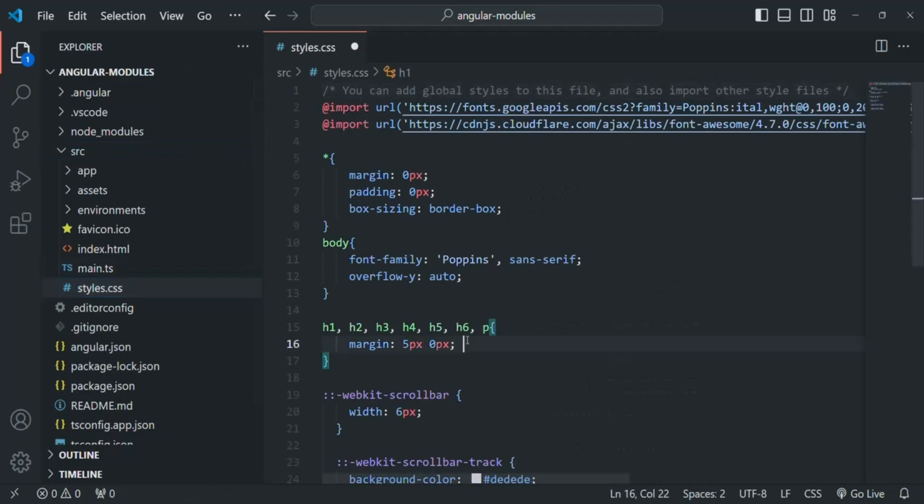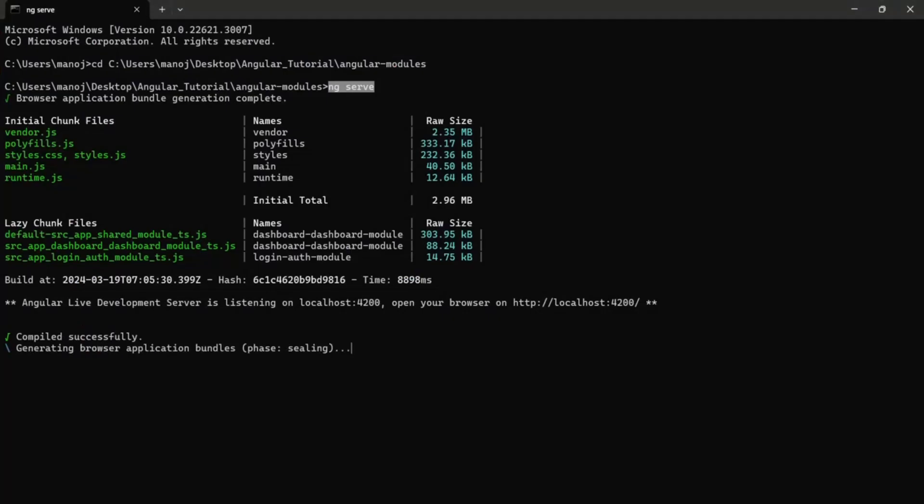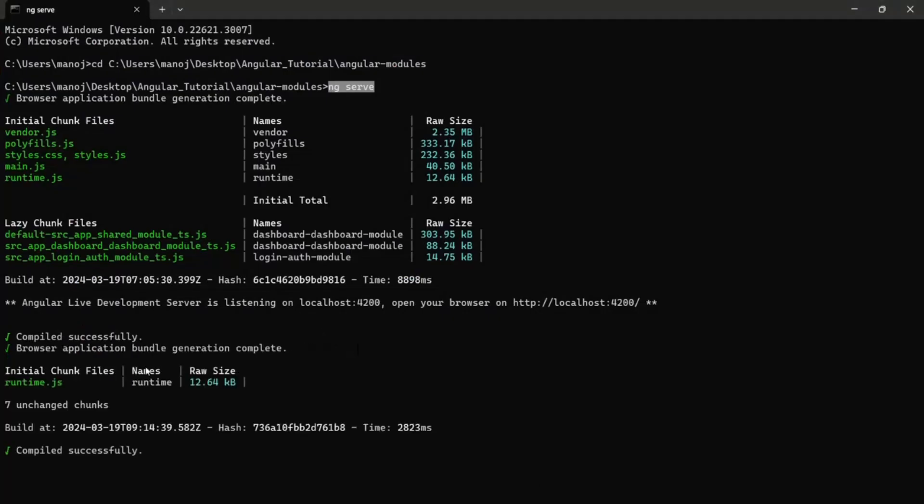If I make some changes here, if I save the changes, these changes will be automatically detected, as you can see, by this ng serve command and it will recompile it. This behavior is by default with ng serve command, and ng serve is suitable for local development and testing purposes.